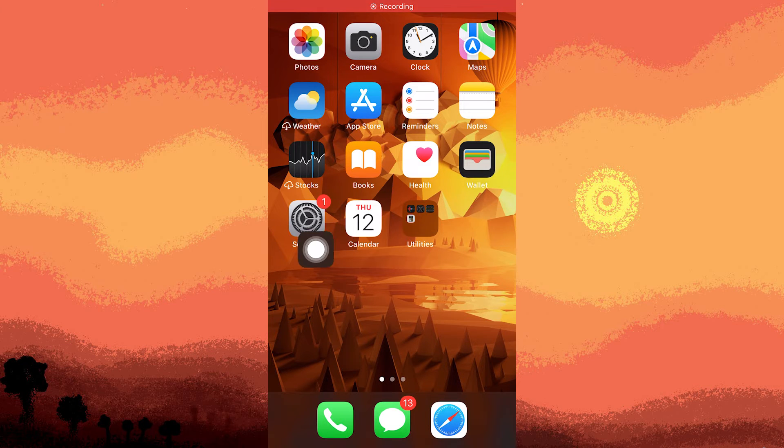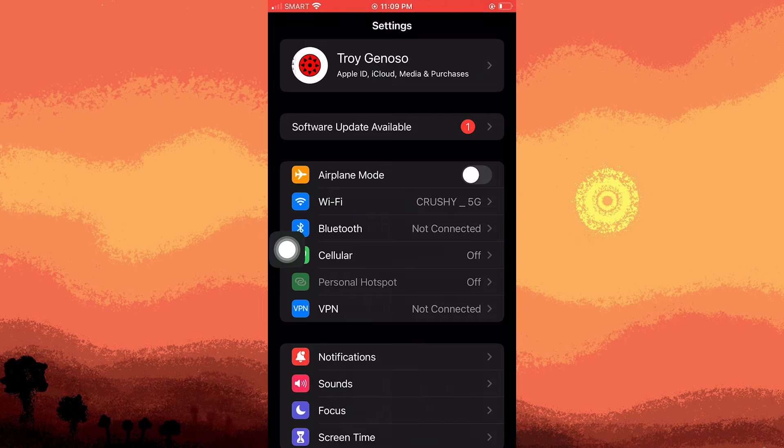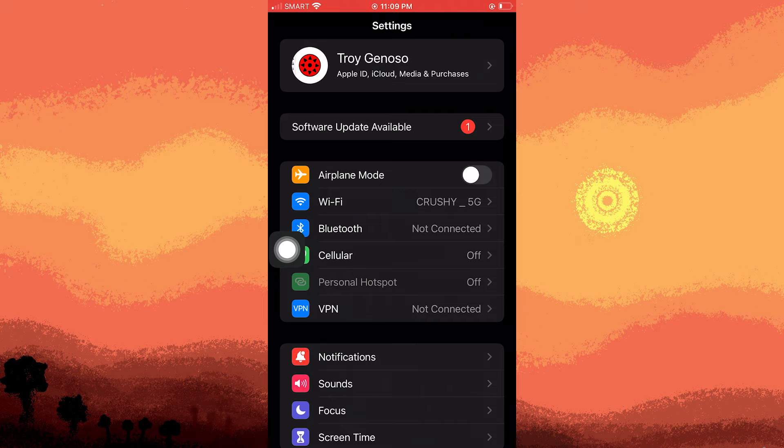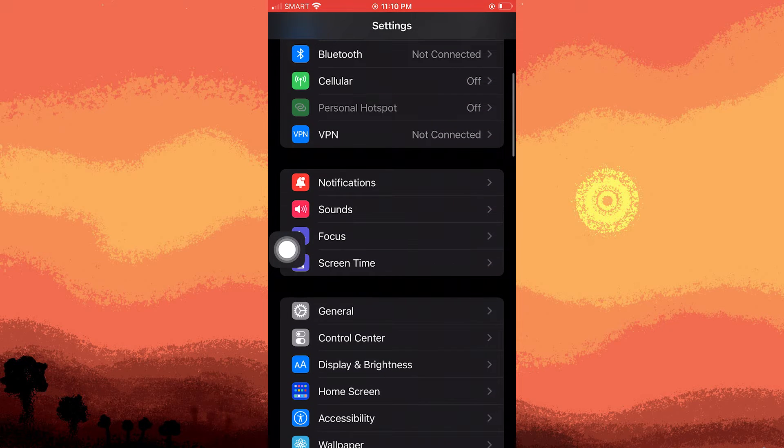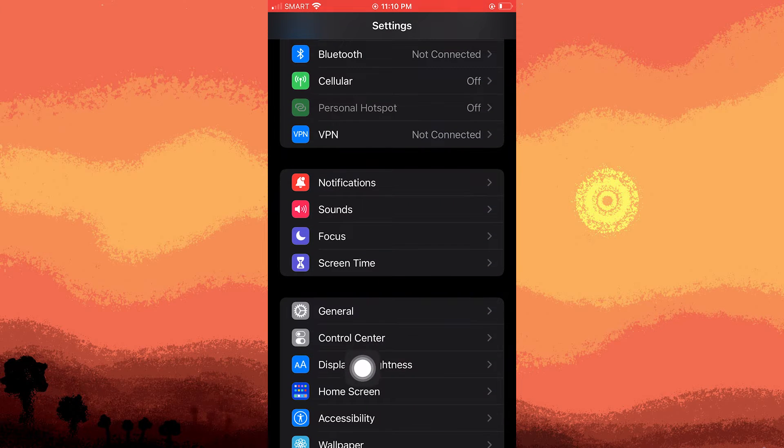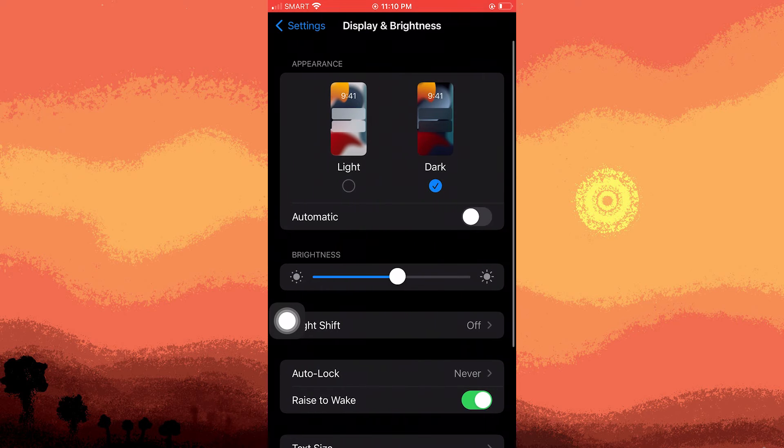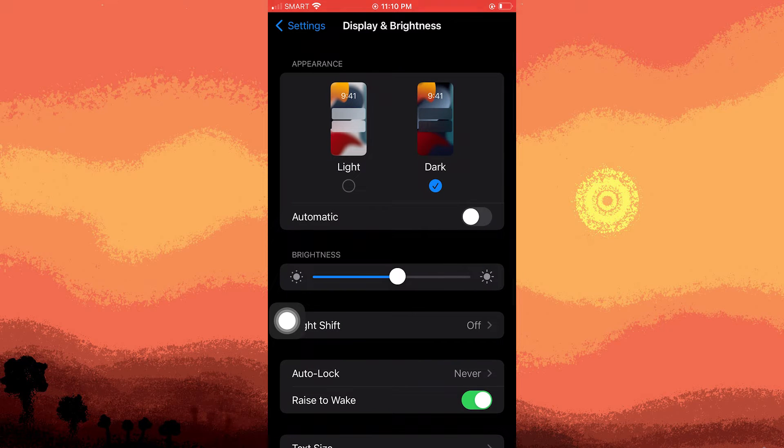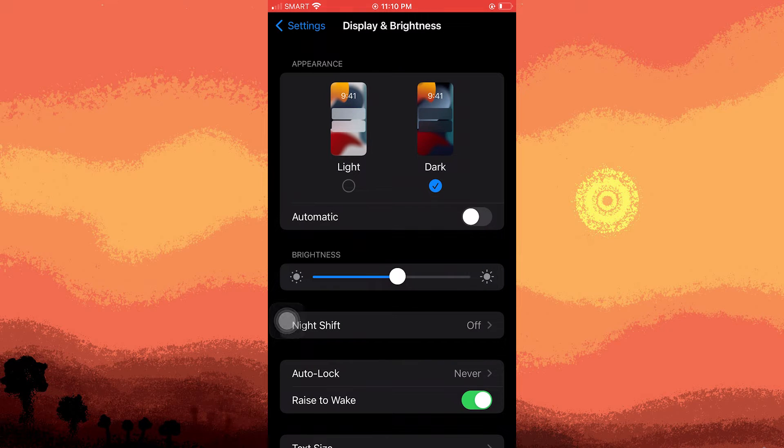Let's navigate to the settings app. Once there, scroll down and tap on Display and Brightness. Here among various options there is one called Automatic.